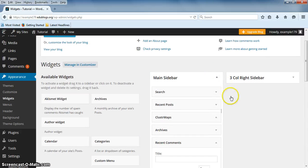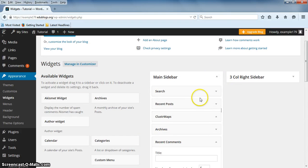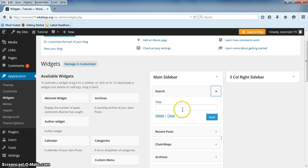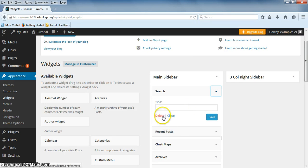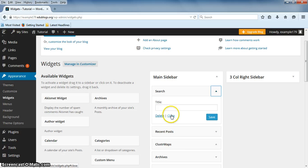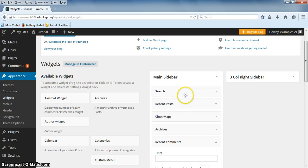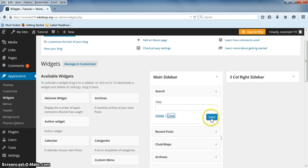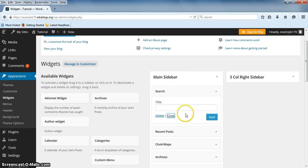To edit the widget, click on the arrow. You can put a title on it and you can delete the widget, close the options for the widget. And if you click on this, it will close the options but it won't save them so be very careful. And then save will save the changes that you made to your widget.